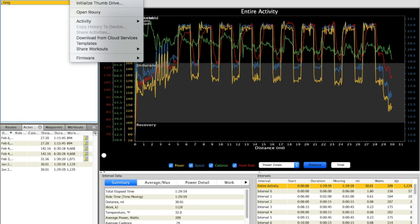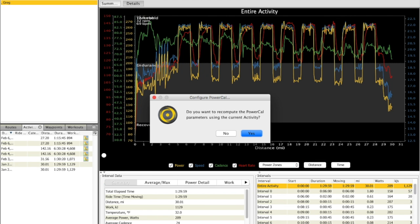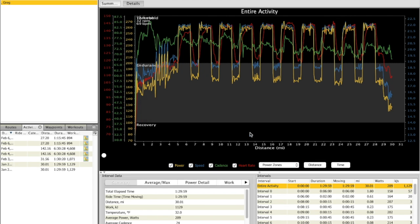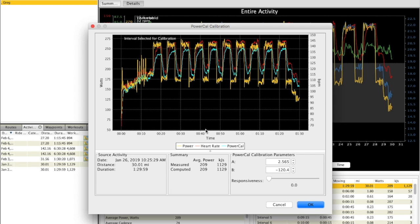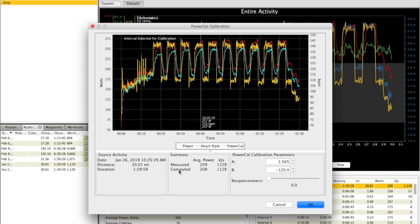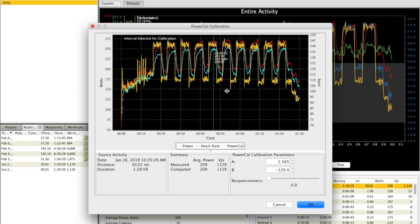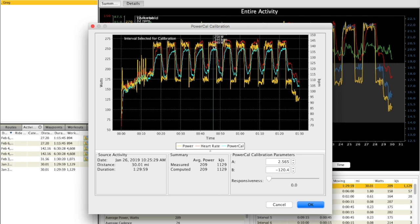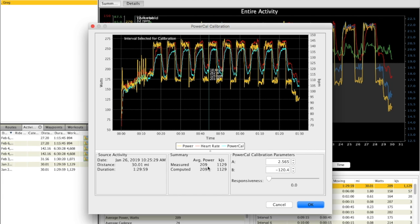The first thing we do is hit configure power cal. It says, do you want to do it based on this current activity? The answer is yes. By default, what the software is trying to do is come up with a computed value of average power that is equal to the measured value as shown on the screen. These two do. As I look at this, you can see that the computed, the light blue, varies a bit from the yellow, which is the actual. The highs aren't quite as high and the lows aren't quite as low, but the average power lines up pretty well.